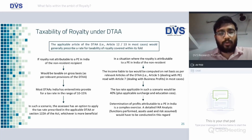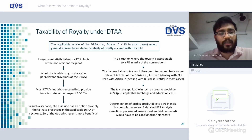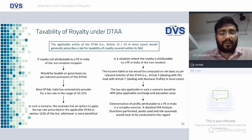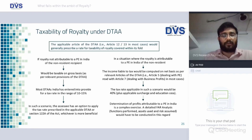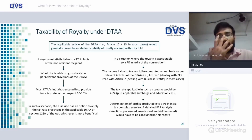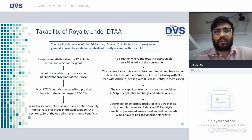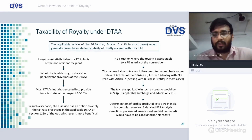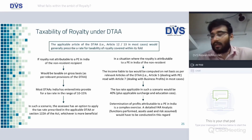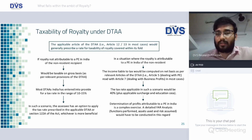Taxability under treaties: under Article 12 or 13 in most cases, if royalty is not attributed to a PE in India of the non-resident, it would be taxable on a gross basis. Most DTAAs India has entered into provide for a tax rate in the range of 10 to 15 percent. As is the norm, treaty rates or provisions of the Income Tax Act — whichever is beneficial — apply. If the DTAA rate is 15 percent but the Income Tax Act rate is 10 percent, the non-resident recipient can choose 10 percent.